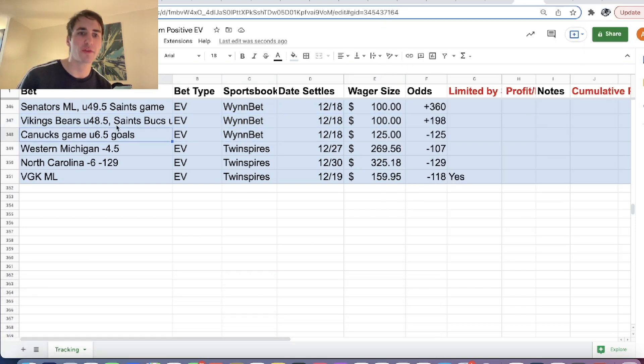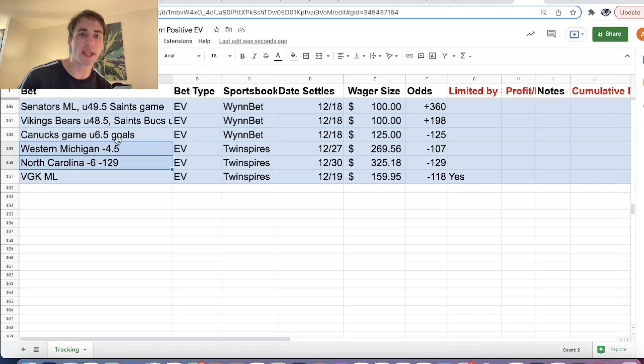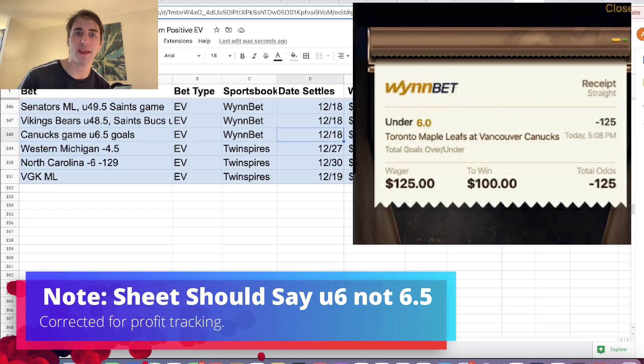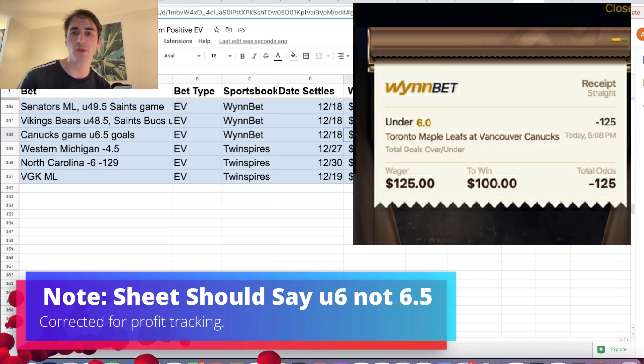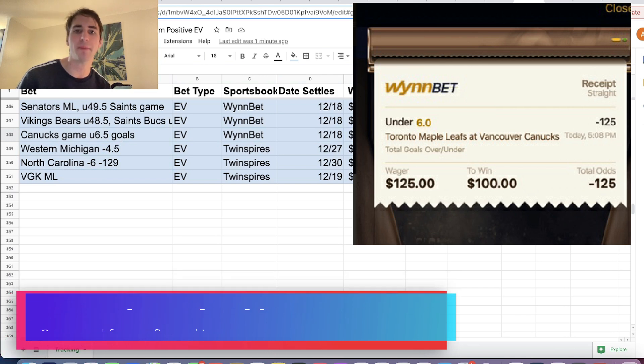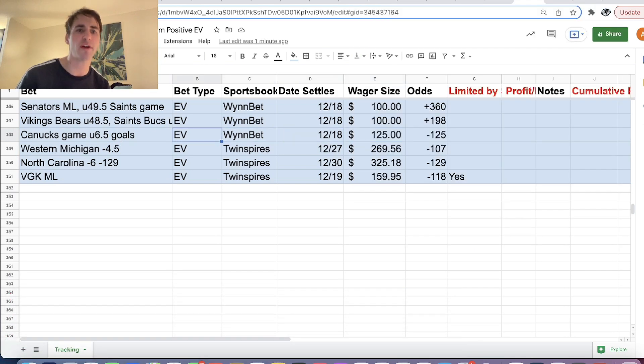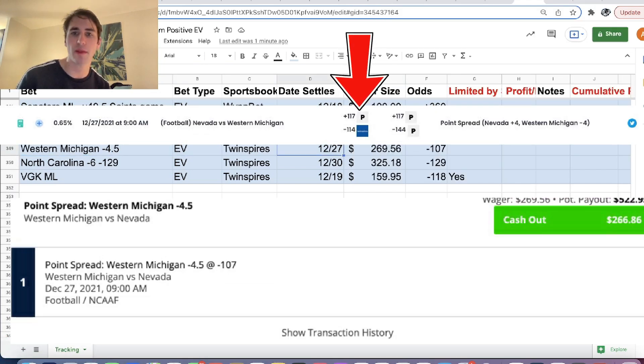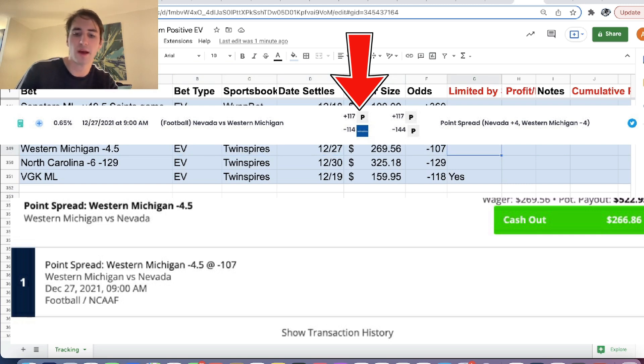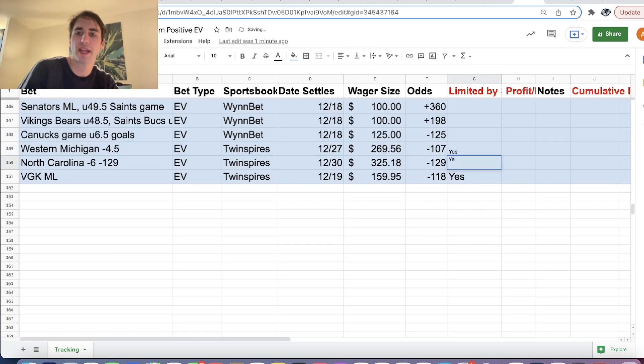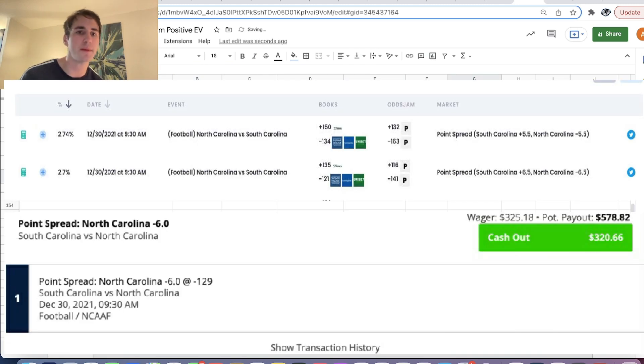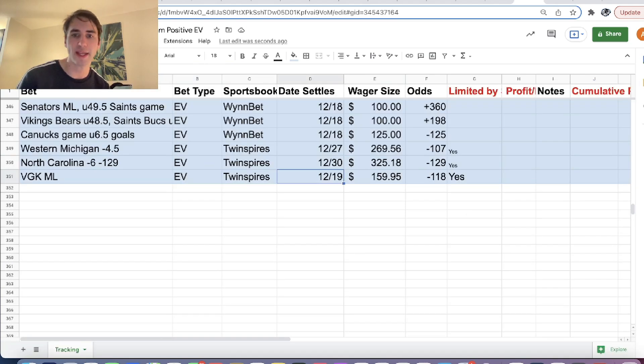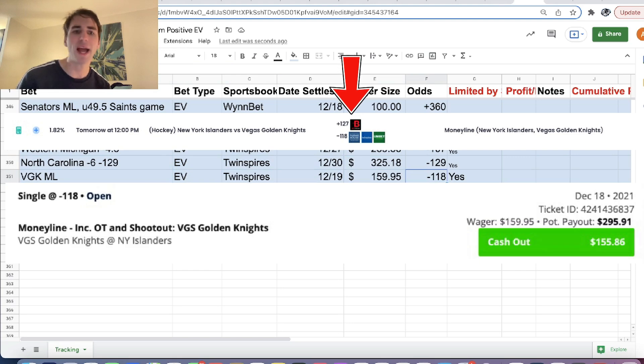Then a few more plus EV bets. We have three or two hockey bets. So we have under 6.5 in the Canucks game for $125 at minus 125 odds on Winbet. We have Western Michigan minus 4.5 on Twin Spires. We were limited on this, so I'm forgetting to add these columns. We have North Carolina minus 6 on Twin Spires and the Golden Knights minus 118 on Twin Spires. So these are all the bets that we have for today.